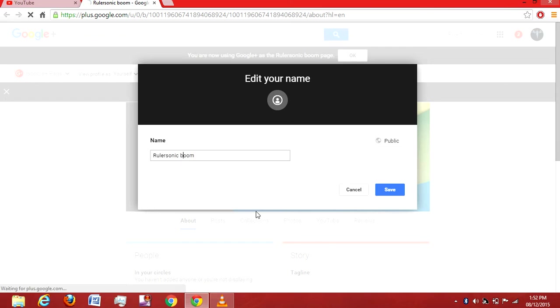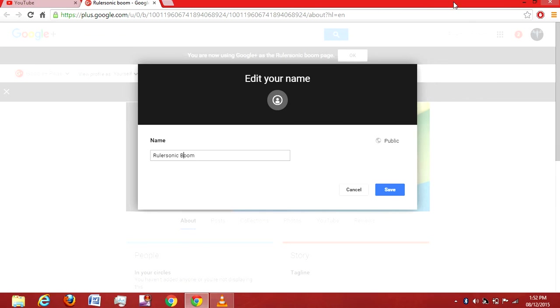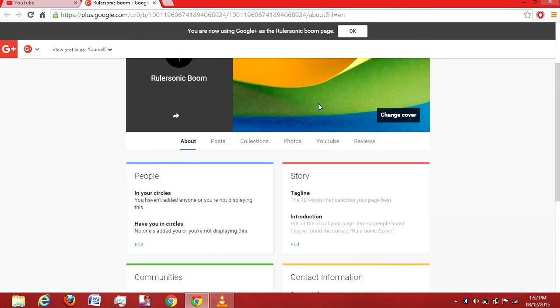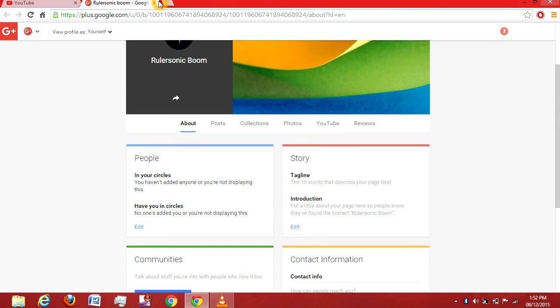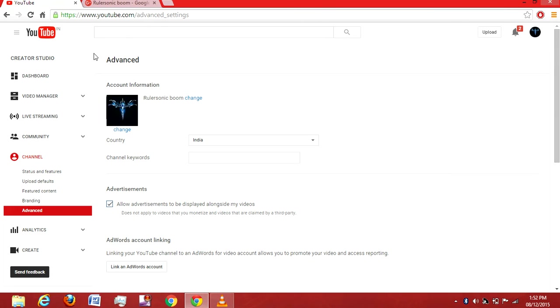Now it will let you edit your name. I've changed the small 'b' to capital 'B' in Boom. I'm just going to click Save, which will change the name on our YouTube account.